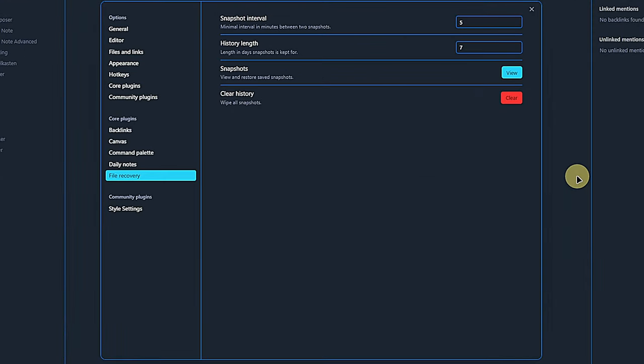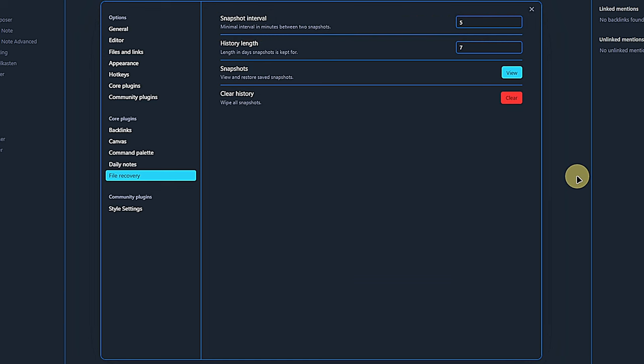We activate the plugin and take a look at its settings. Contrary to most other plugins, this is also where we use the plugin. First, we define how often a snapshot shall be taken at least. By default, this is a minimum interval of 5 minutes.